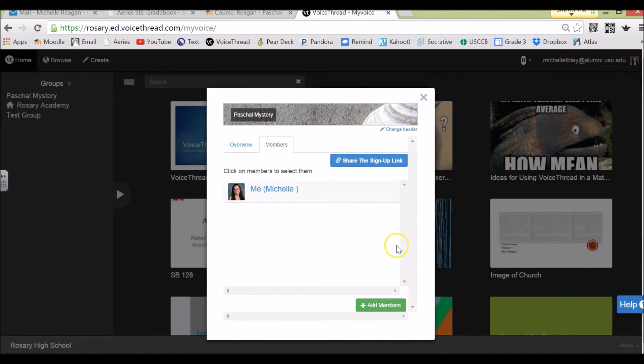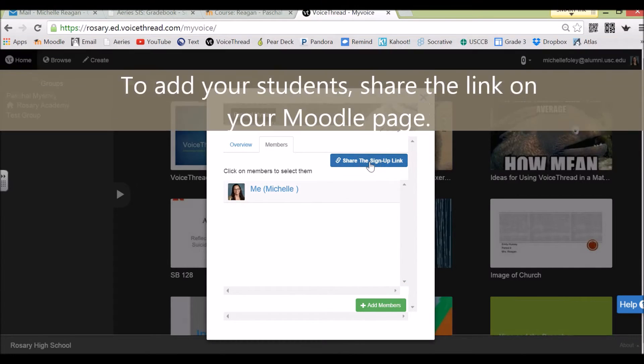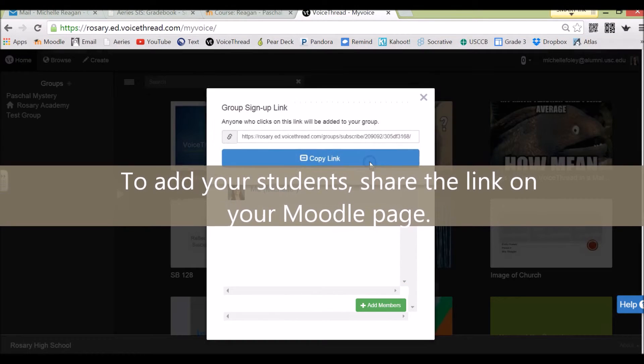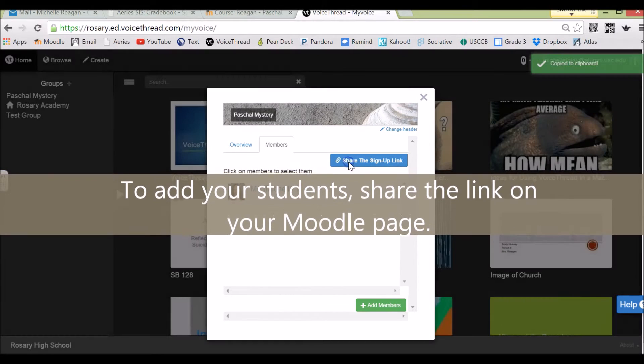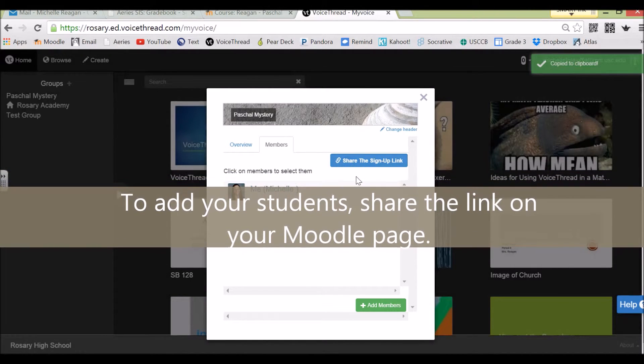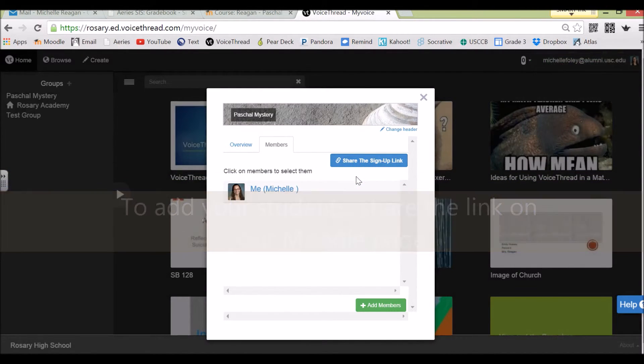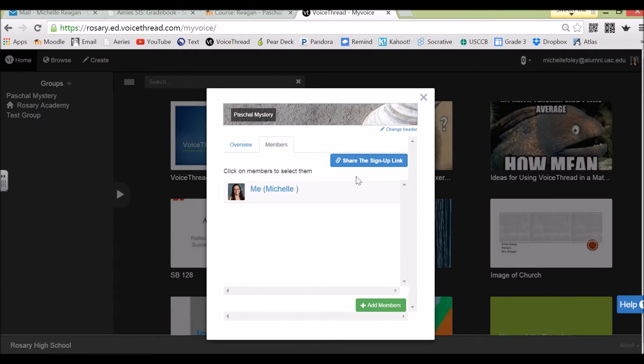And in order to add members to your group, the best way to do that is to share this sign-up link. If you copy the link and you post it on Moodle and have all of your students click the link, they'll automatically be enrolled in your group on Moodle.